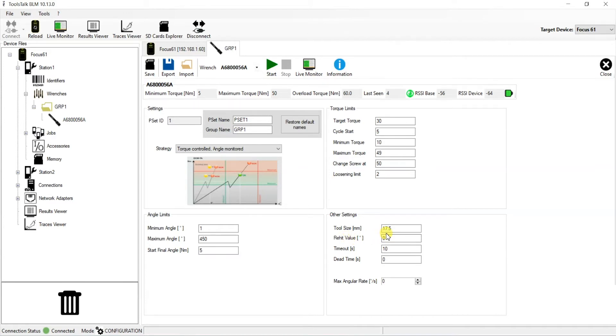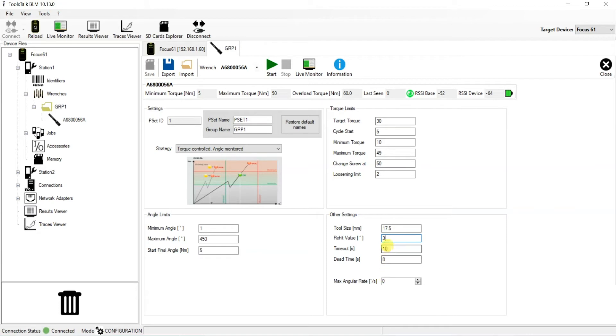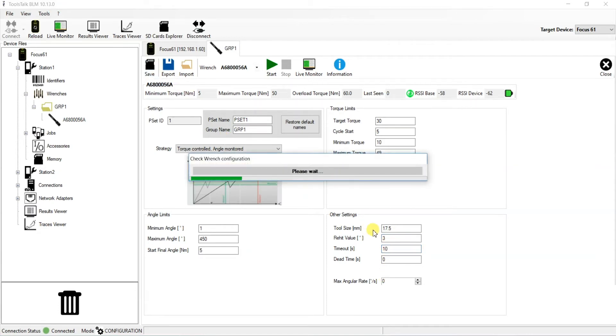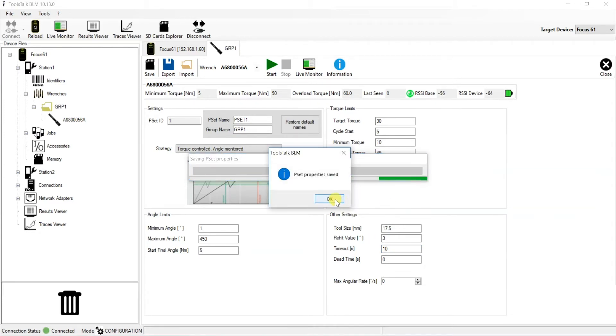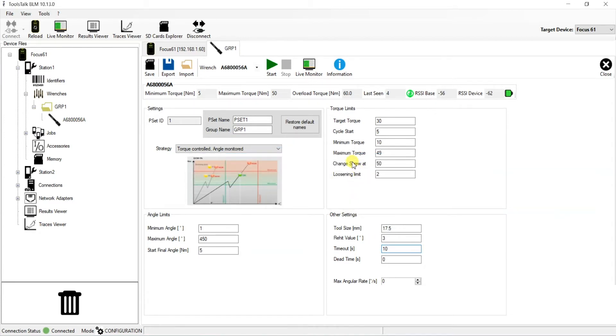Essentially right now the tool is not even utilizing the re-hit value at all. If we want to utilize it, we just have to put in a value of our desire. So for this example, we're going to put in 3 degrees. So we type in 3, click away, and now on the top left, we can save this value. Great. Our PSET properties have been saved and updated to the tool.